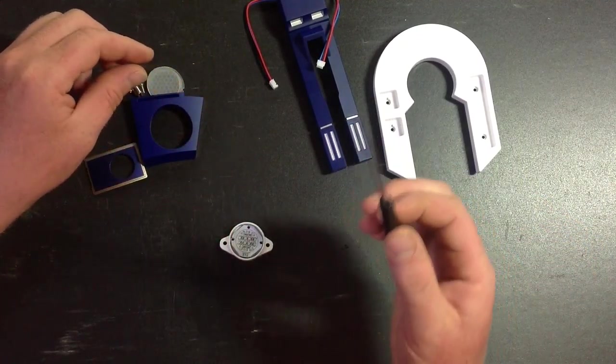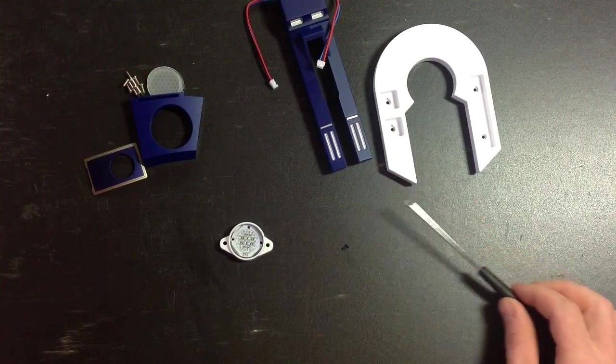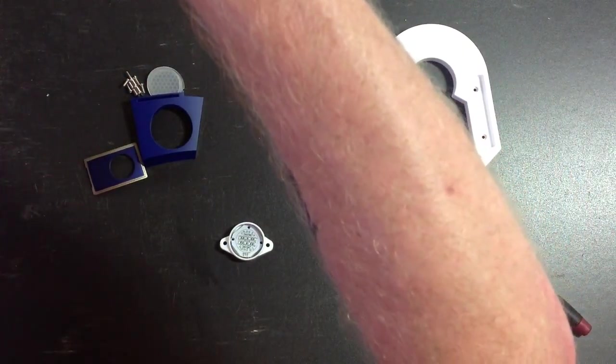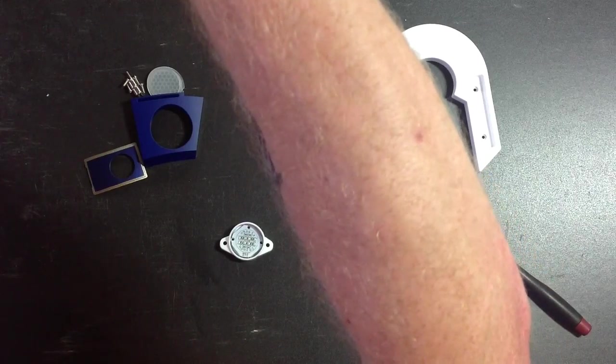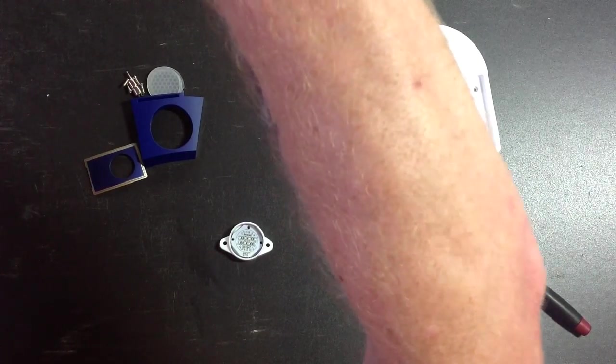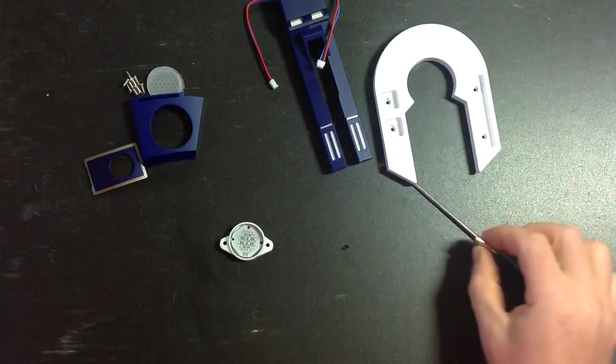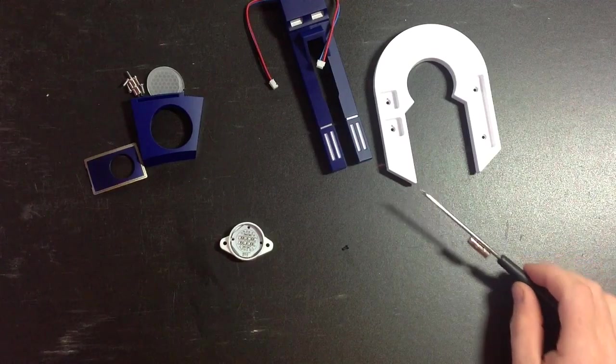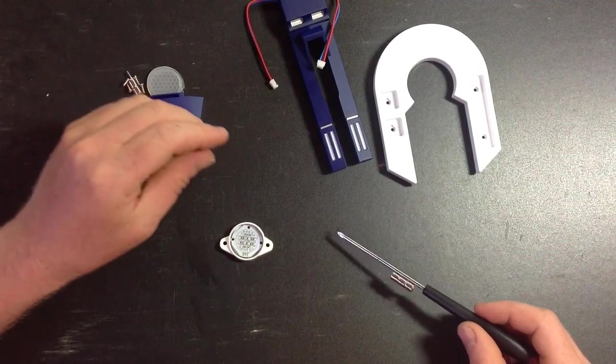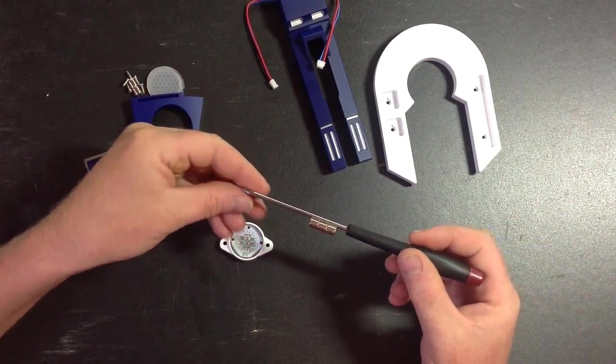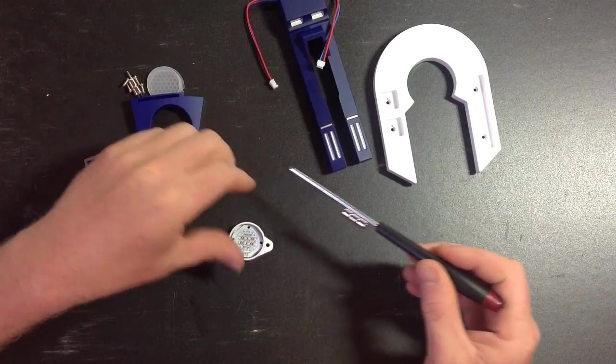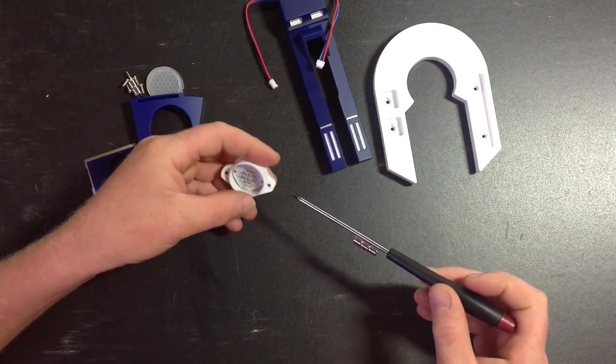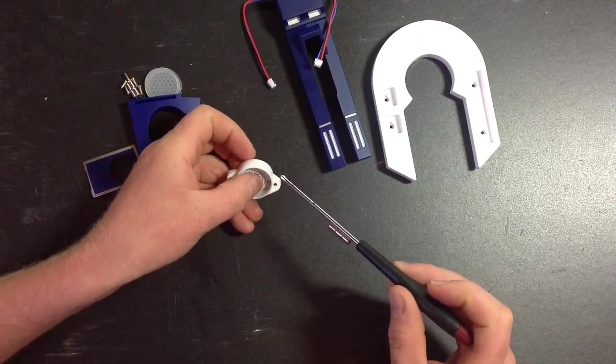Another good tip. The screwdriver that they give you isn't magnetic, which is a bit of a pain with these small screws. So if you just grab a couple of magnets, magnetize your screwdriver. Makes it easier to hold the screws. Let's go ahead and put these in place.